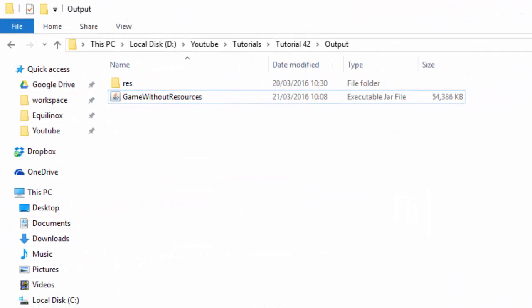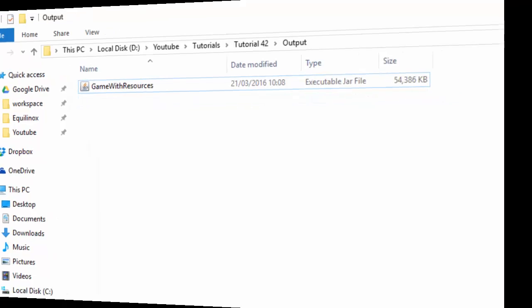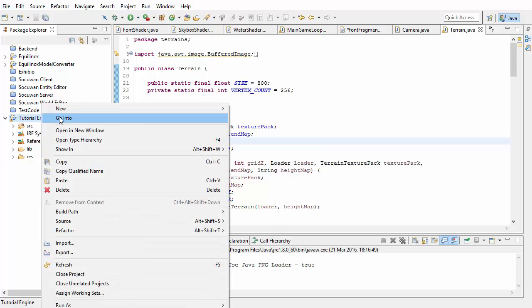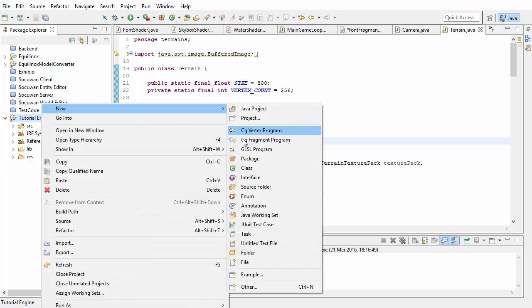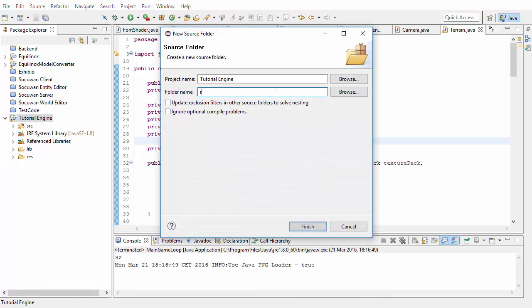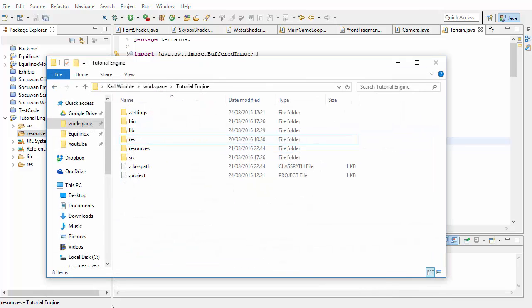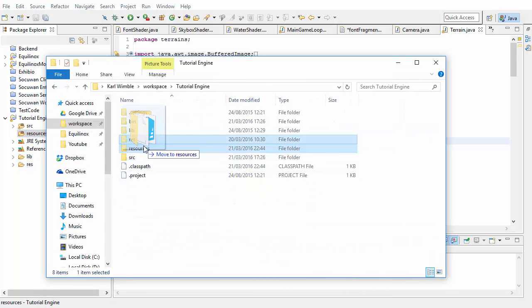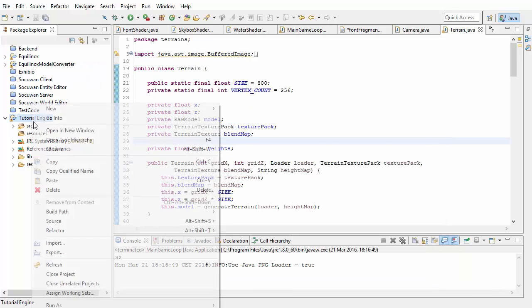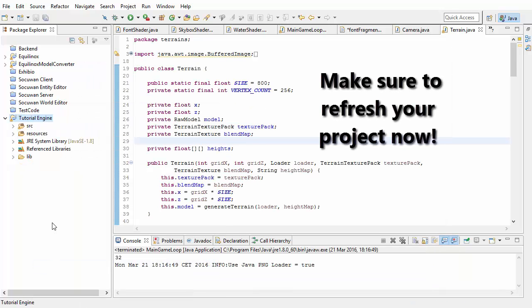So hopefully you've now got the game running with the resource folder outside the JAR file, so the next step is to get it working with the resources inside the JAR file. Actually getting the resources into the JAR file isn't too tricky. I found that the easiest way to do this is to simply create a new source folder in your Eclipse project called resources, and then in your project folder just move your res folder into your resources folder.